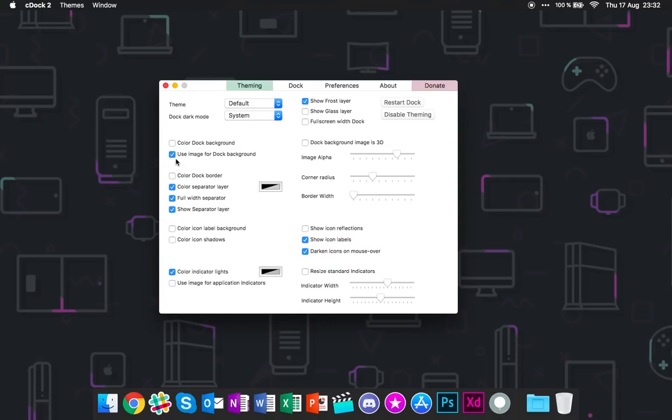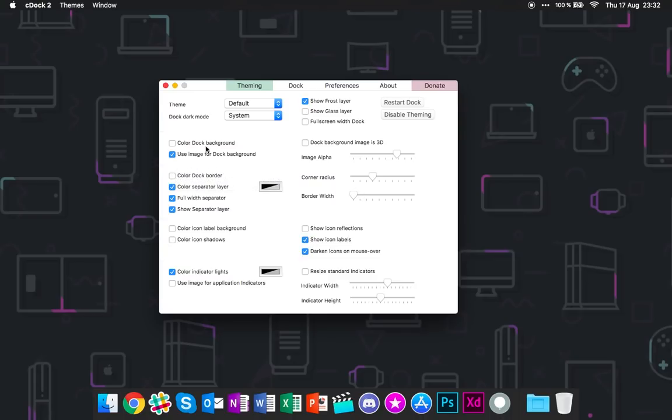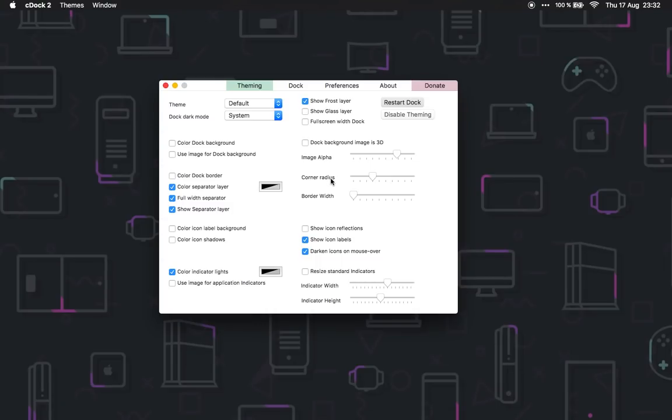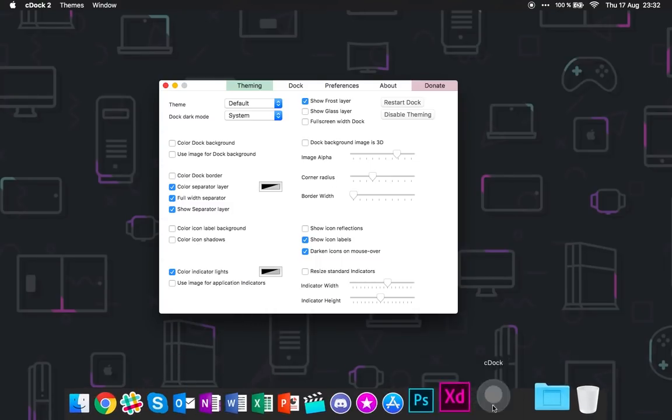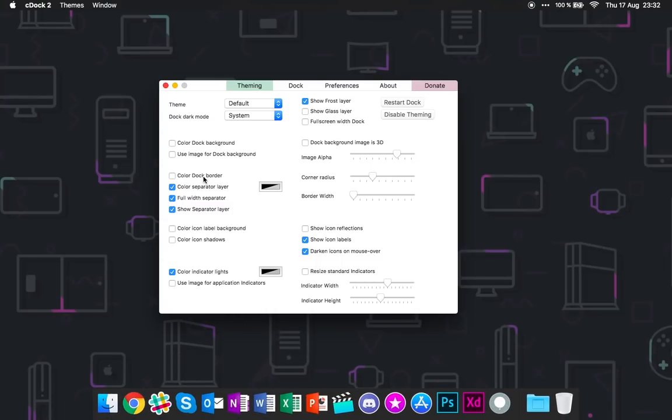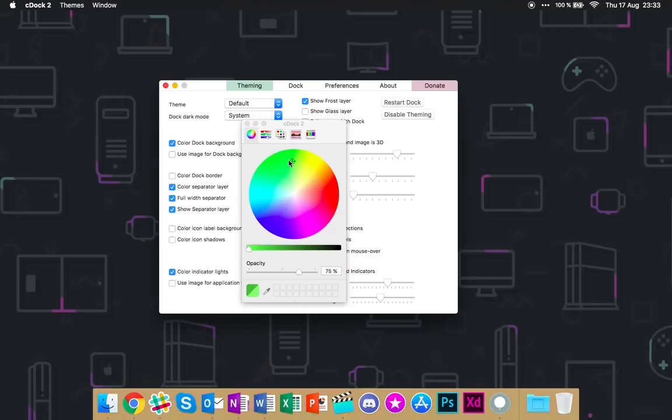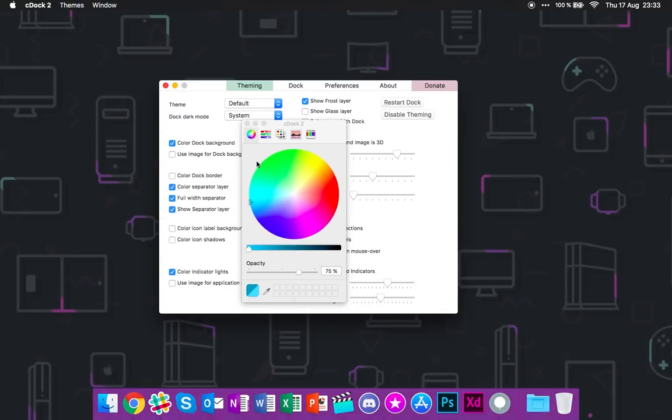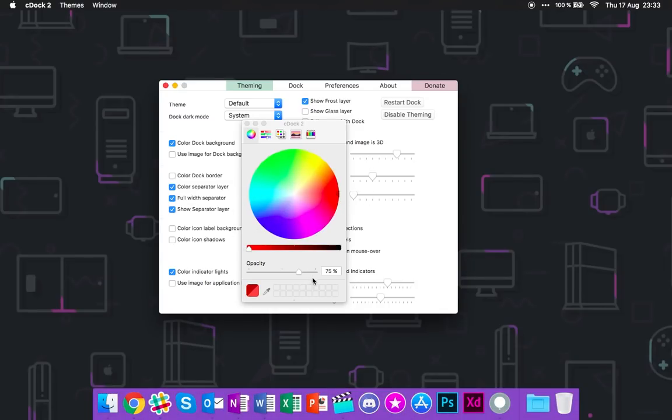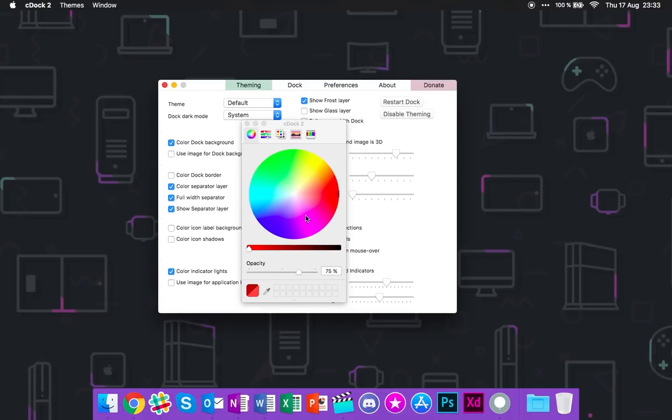Use image for dock background. I don't believe this should be on right now. No, it shouldn't. It's a bug. Yeah, my dock is still perfect, so we have color dock background, continue to color. Yeah, this looks pretty dope. Yeah, this is pretty cool. But I like to keep it dark. Maybe I change like darker shade or maybe a lighter shade. Nah, I keep it stock.